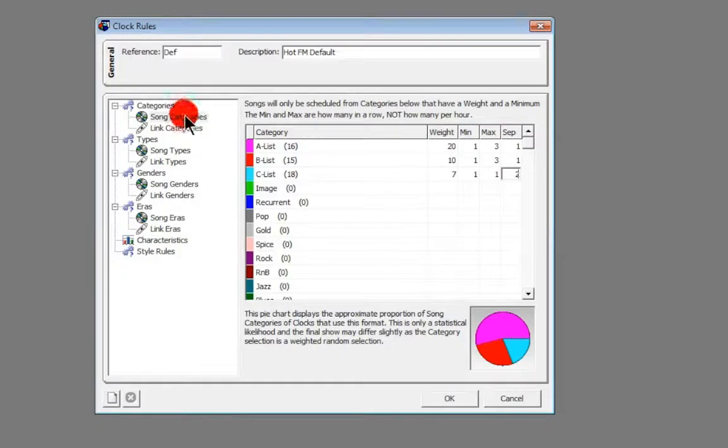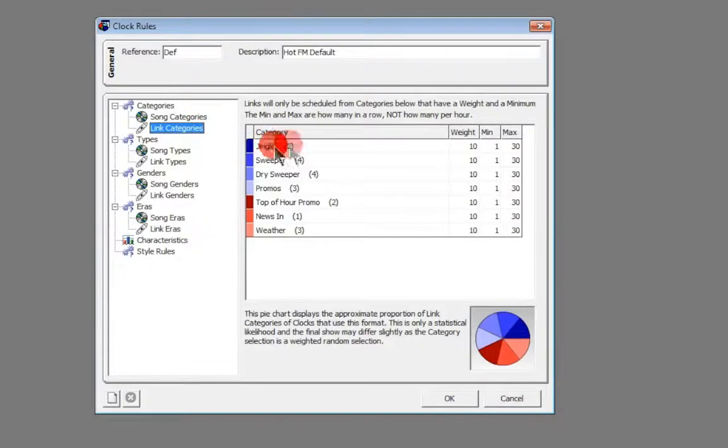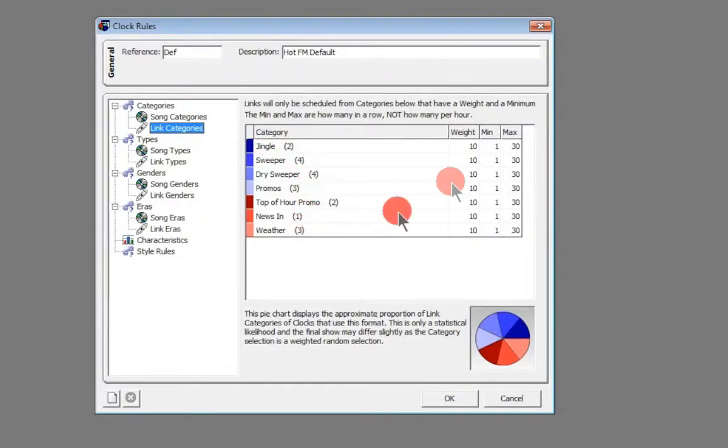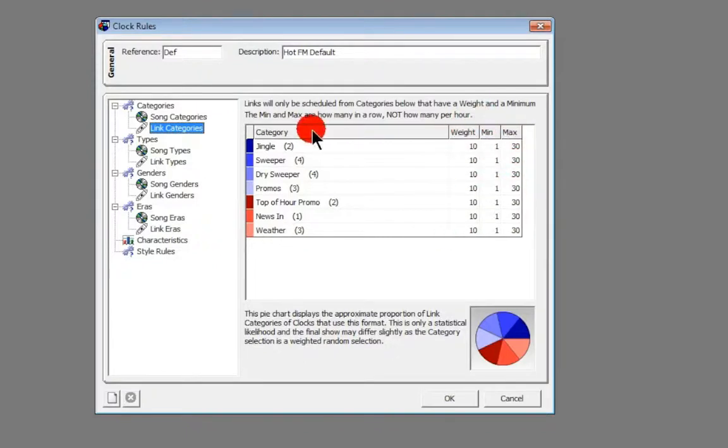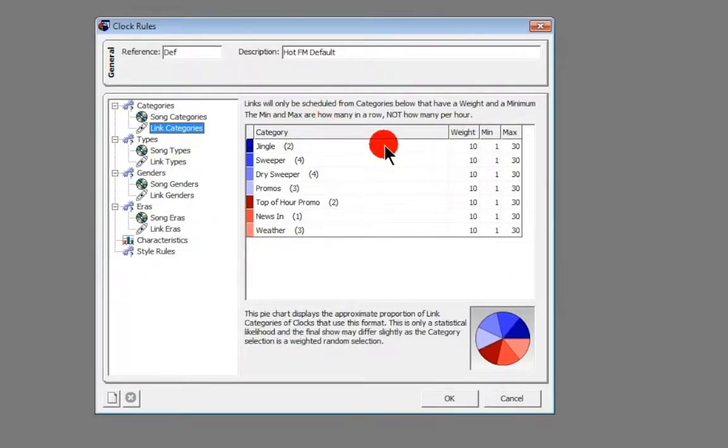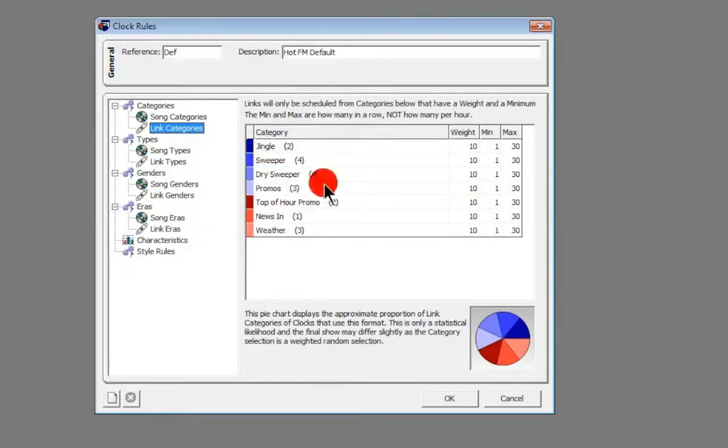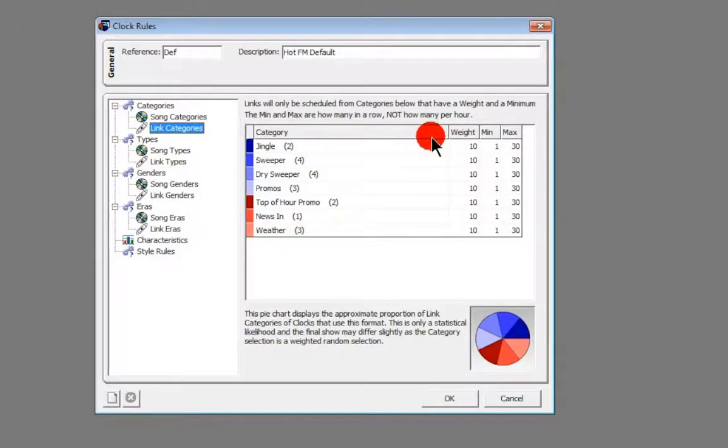So that's our song categories. Our link categories, you have the same. Again it tells you the number that you've got in each category and it just sets a default weighting here of 10, 1, and 30. Actually we're not going to get AutoTrack to select by this weighting for what jingles and links and sweepers and stuff we want, because we're going to stick those directly in the clock and ask the clock to pick what we do have to make sure though.